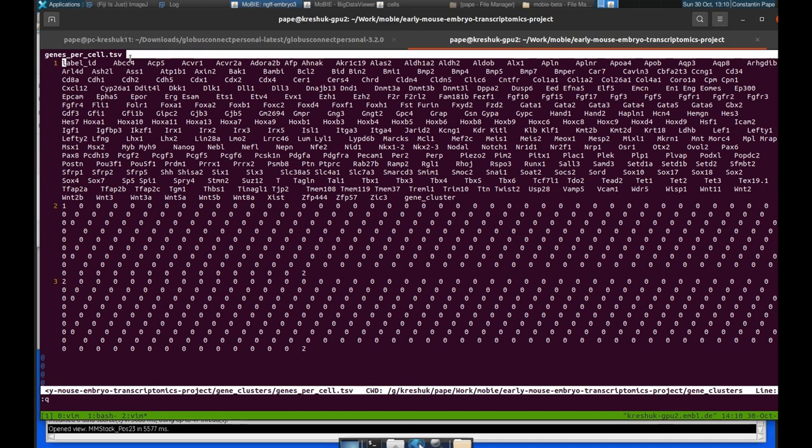You can see here the names of all of the columns. So the first one is the label ID. That's a very important column is the ID of each of the segmented cells. And we need that to be able to match to the segmented objects that are inside of Mobi. Then we have all the different gene names. And at the end, we have what we're really interested in, which is the gene clustering that we just computed.